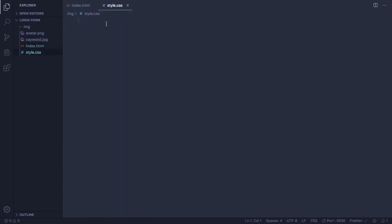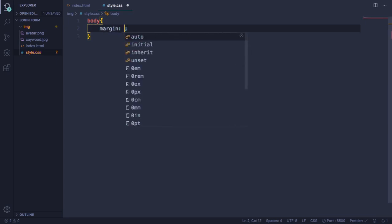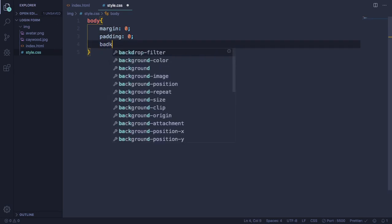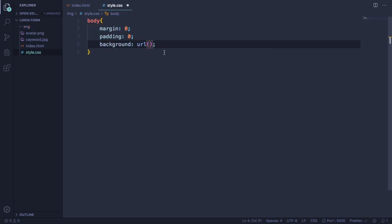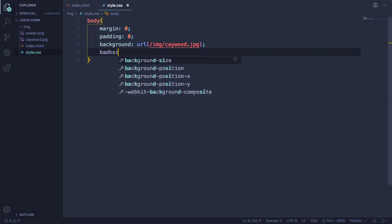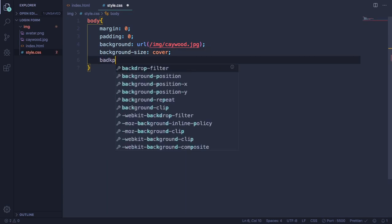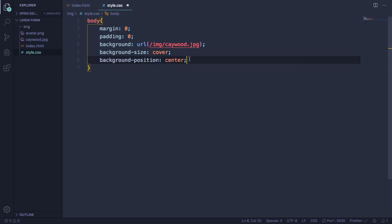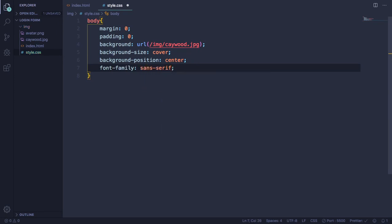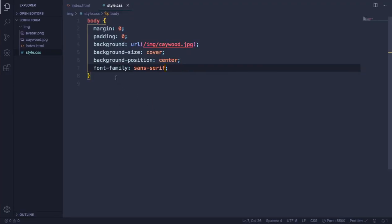Let's target our body. Let's set margin to zero, padding also zero, and let's add our background image — it's in the image folder. Background-size: cover, background-position: center. Font-family: let's use a serif font. As you can see the picture is there — the background is done.